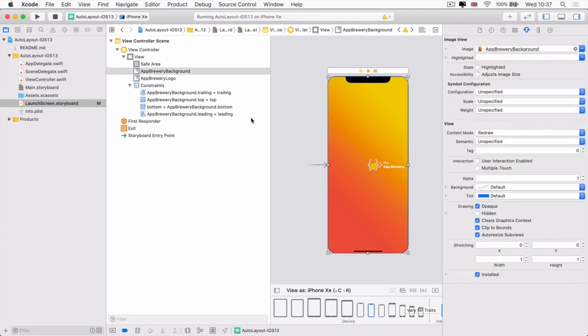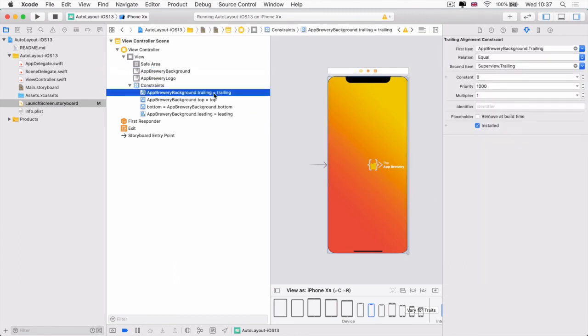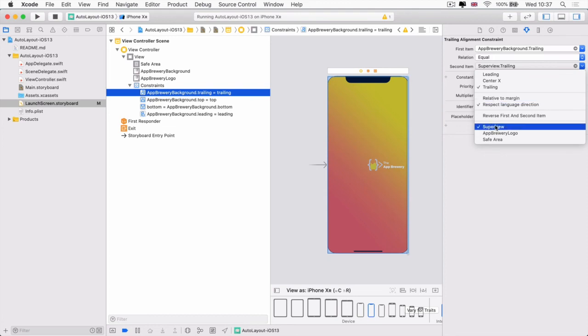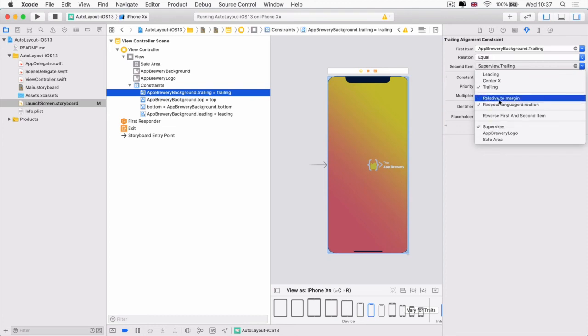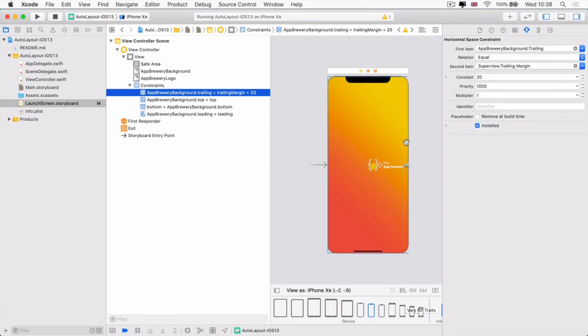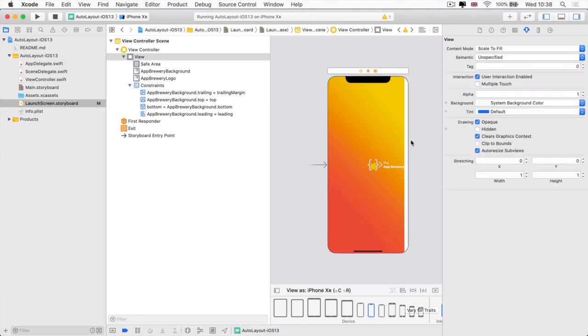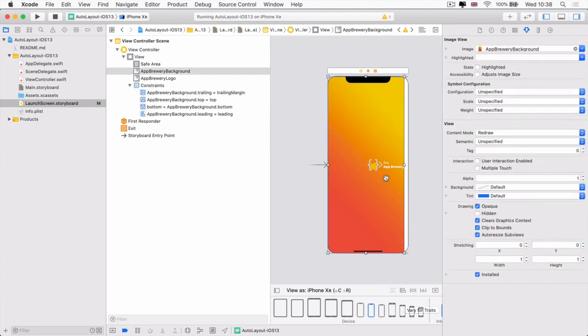And instead you want it to have a little bit of a margin to the edges. So in that case, you can define this to be relative to the margin of the super views trailing area. So if I select that, then change my constant to zero and hit enter. You can see it's now limiting my background to that margin.